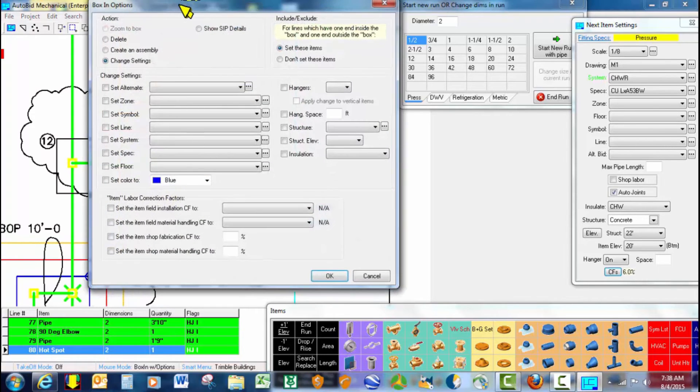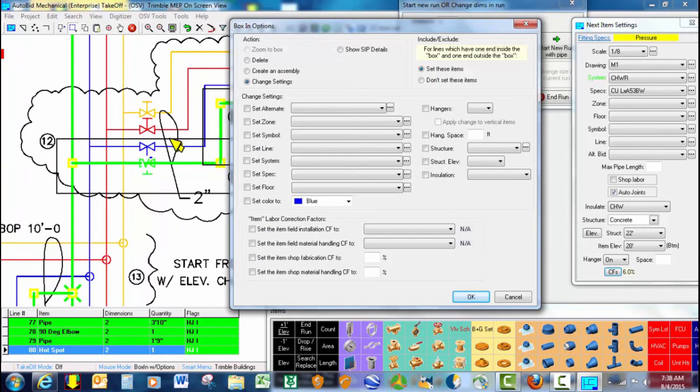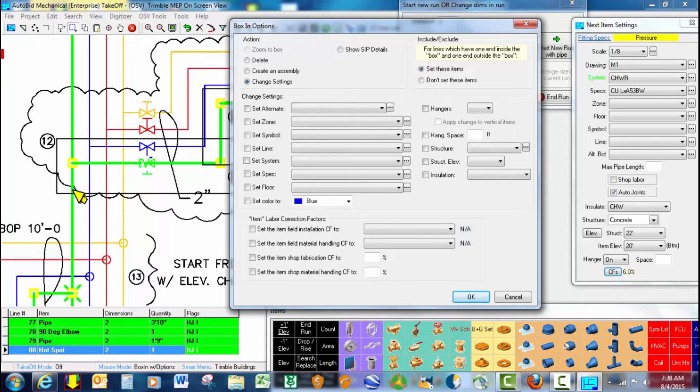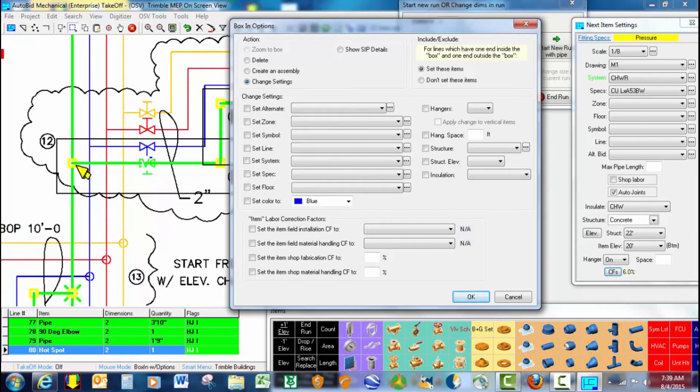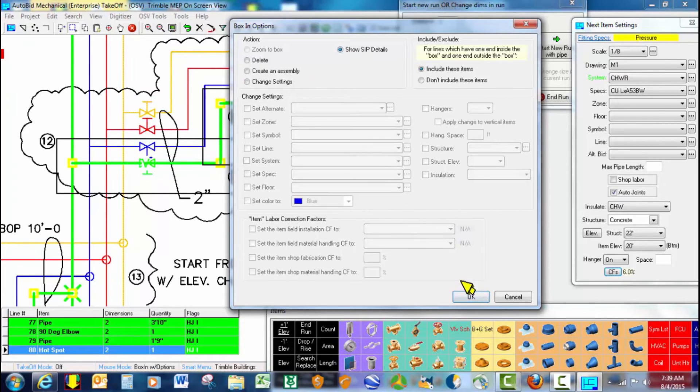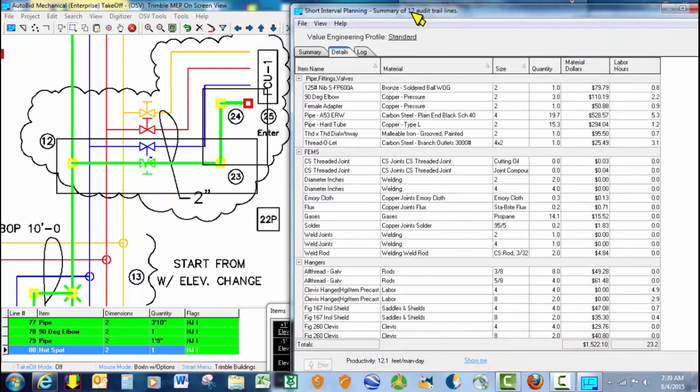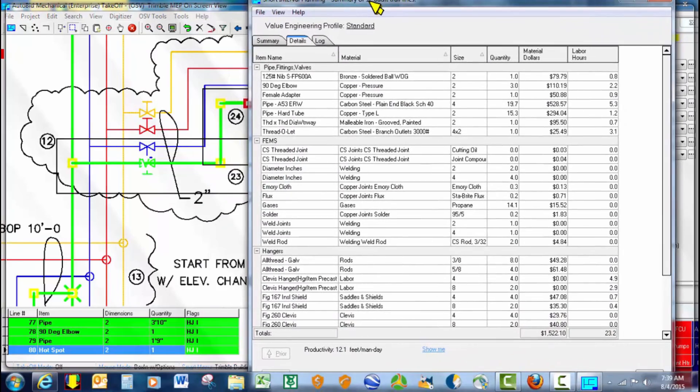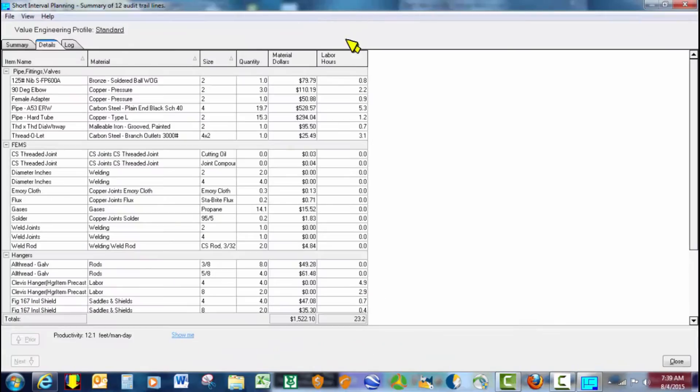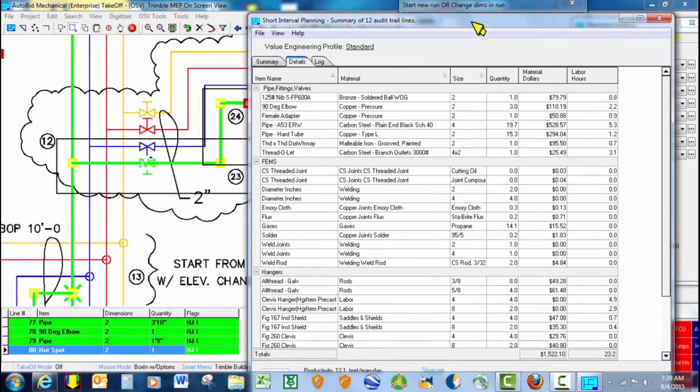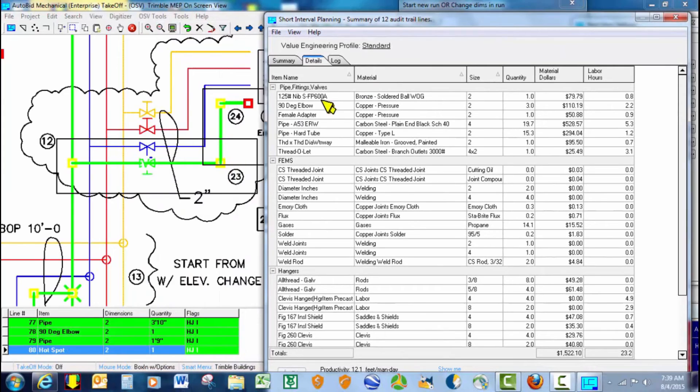So it tells us there's our ball valve at the very top, our soldered ball valve. We got the 2 inch copper elbow. We've got the actual connection, which would be a dielectric nipple that's attached into the thread of lat, and then we would have a female adapter and the 2 inch 90 degree elbow.